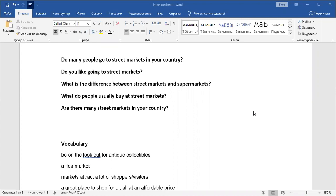So you might expect to be asked the following questions. Do many people go to street markets in your country? Or do you like going to street markets? What is the difference between street markets and supermarkets? What do people usually buy at street markets? Or sometimes they ask you, what do they sell? What kind of things are sold at street markets? Are there many street markets in your country? Something like this.